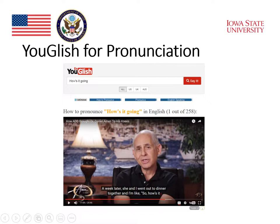There are many such segments that the computer found. In fact, for this particular phrase 'how's it going,' the computer found 258 examples. That's a lot of examples to look at if you want to refine your pronunciation of 'how's it going.'